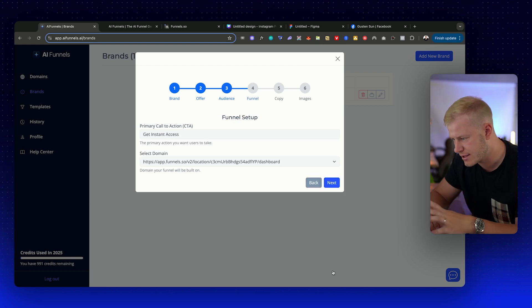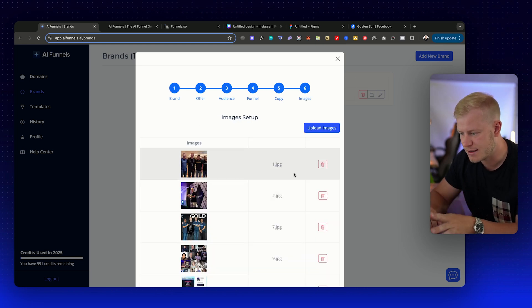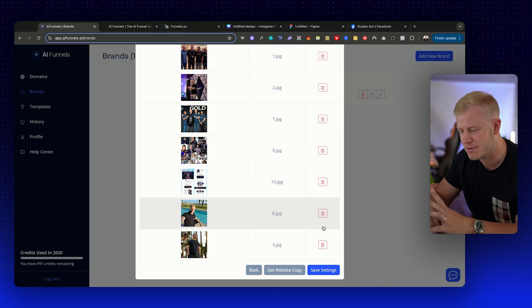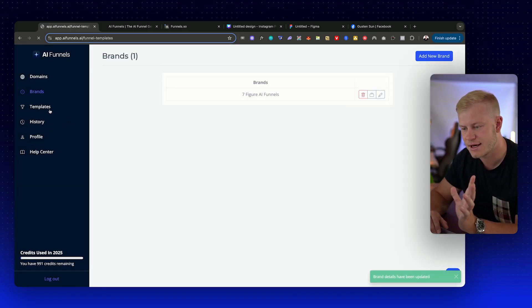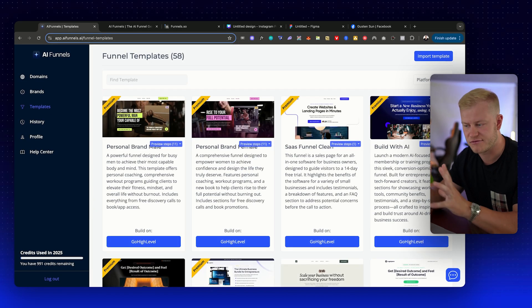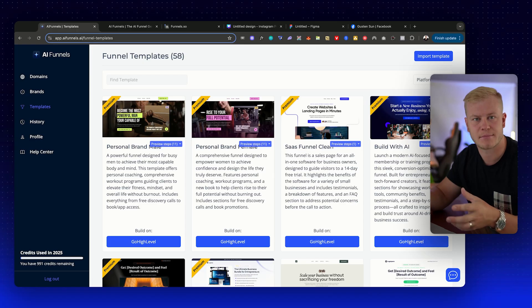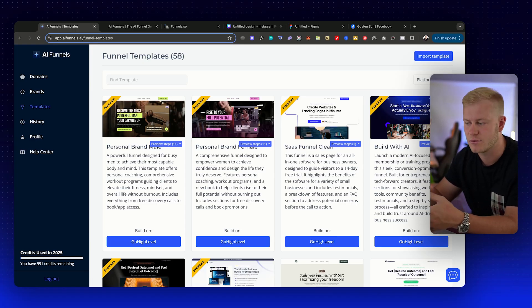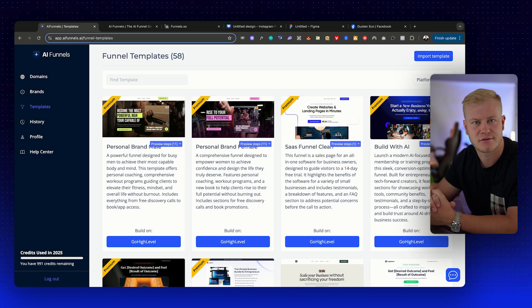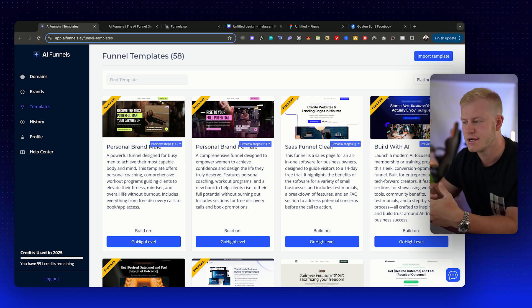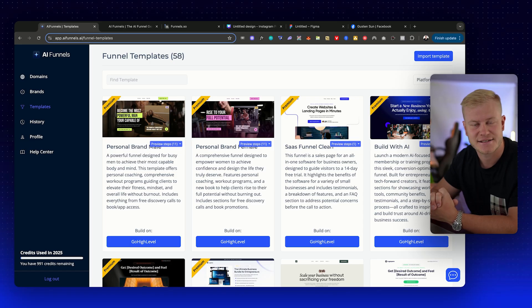You just build out multiple funnels with different themes and templates and you can show a client, 'Hey, here's what I built for you. Let me know if you want someone to manage your funnels.' So you can just generate more funnels using proven templates in seconds with this tool, which is pretty cool.